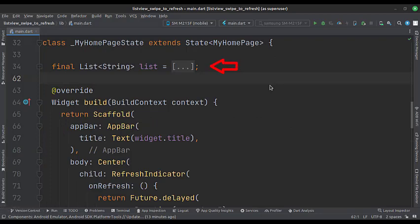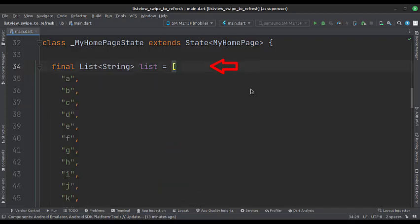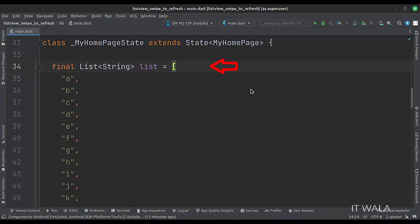First, we have a list of strings as a data member. Here we have a list of ABCD alphabets. We will use this list to populate the list view.